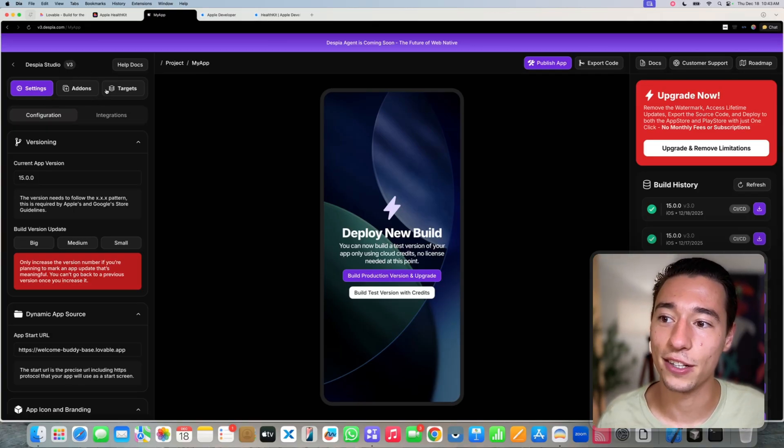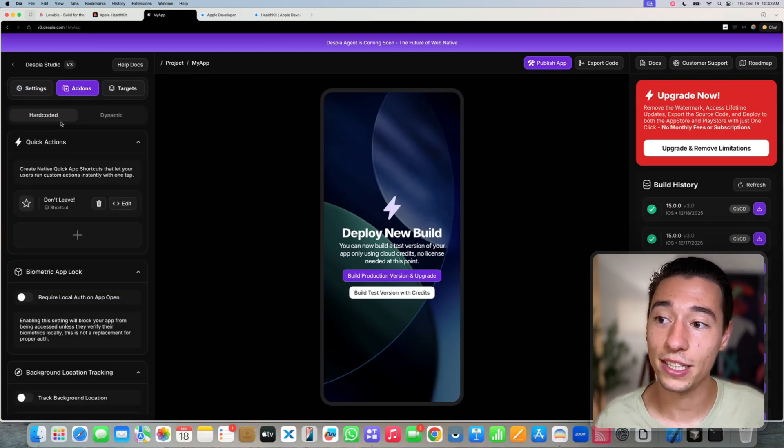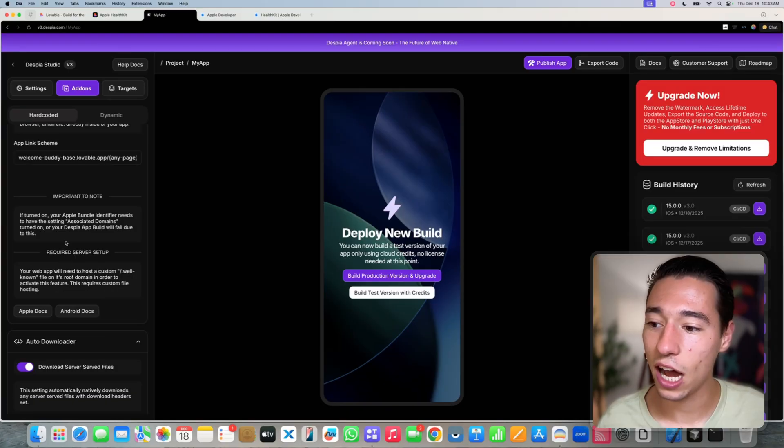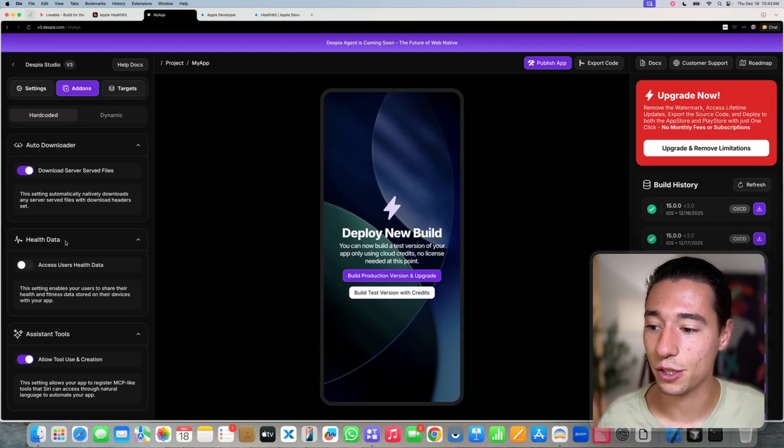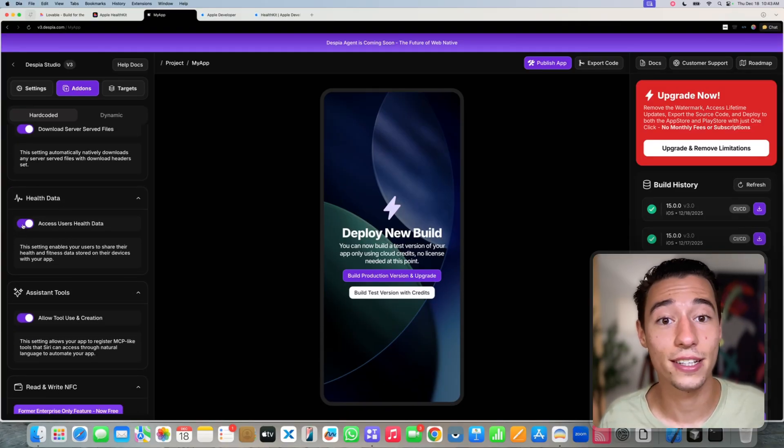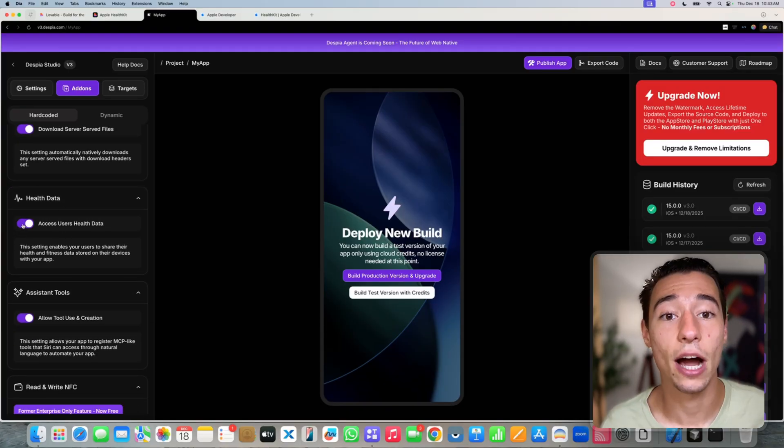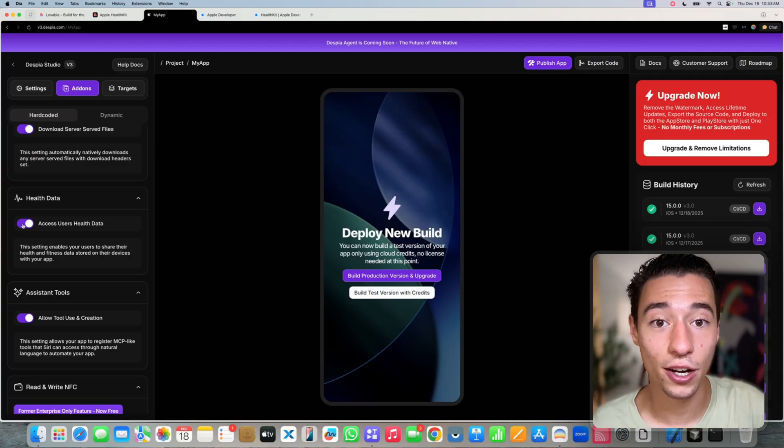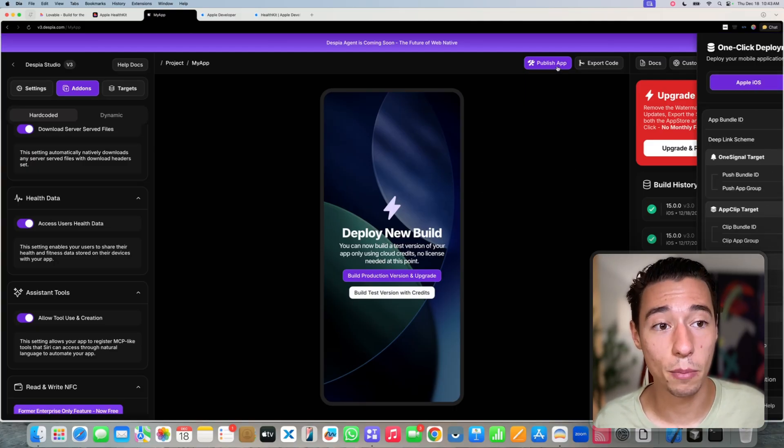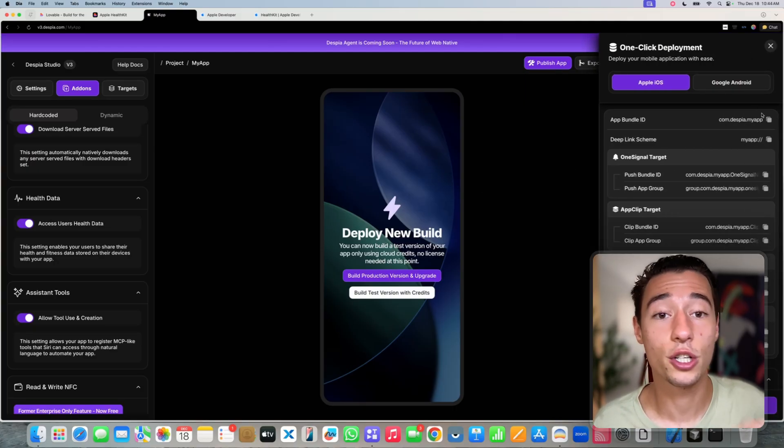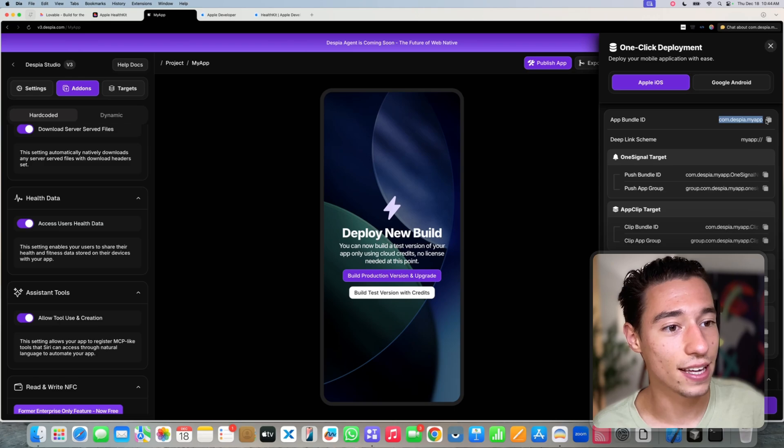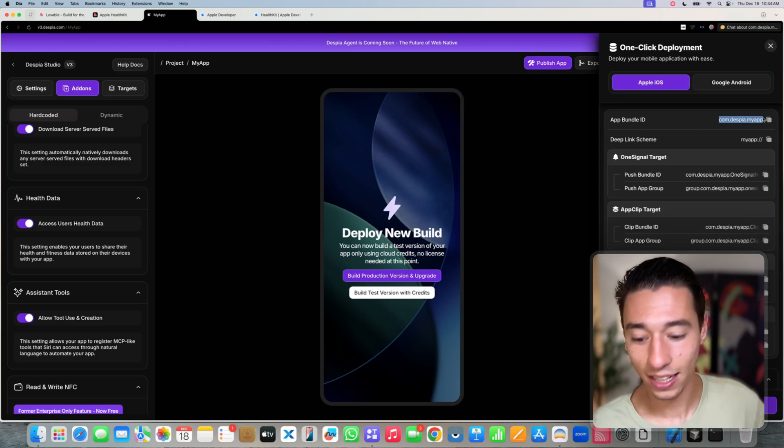We need to go to add-ons inside of Despia. We need to go to hard code it, and now we need to go to health data. Make sure that you turn health data on. Now after turning on health data, we go on publish app. Don't publish it yet. Copy the app bundle ID.